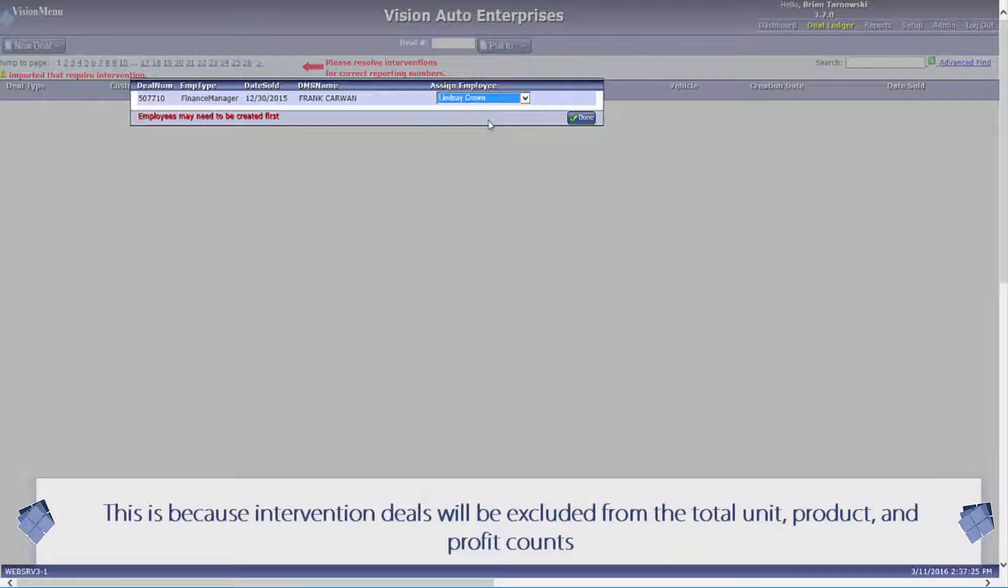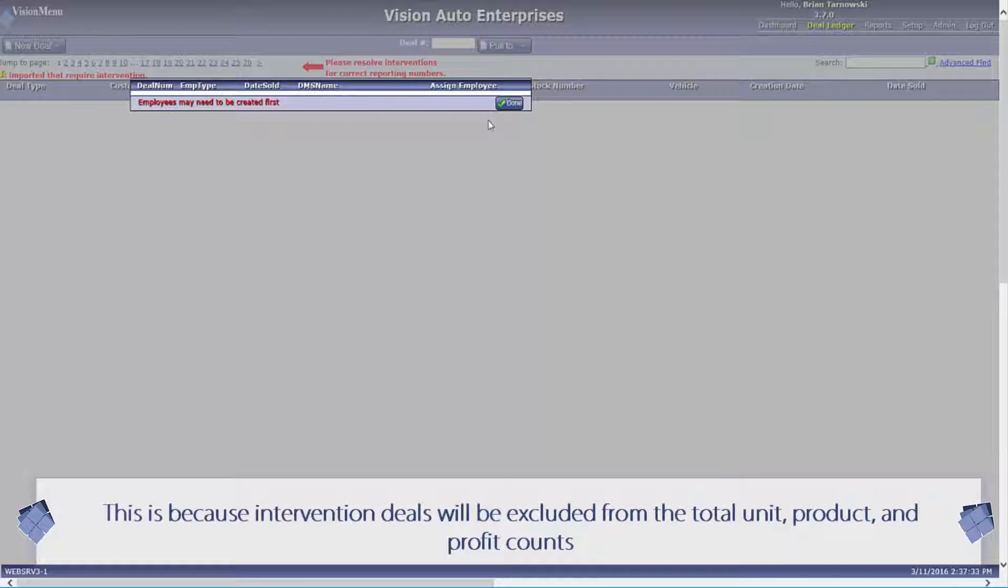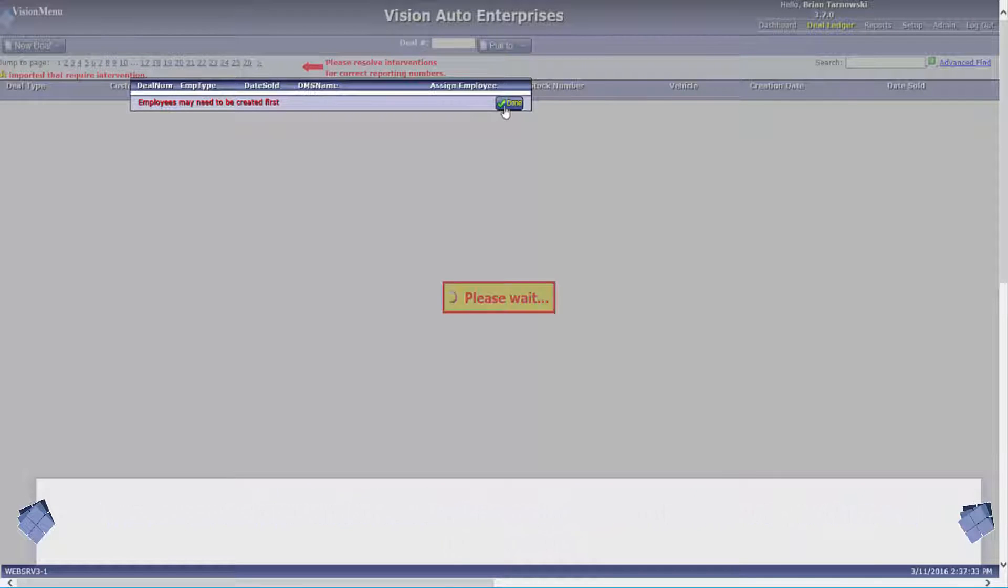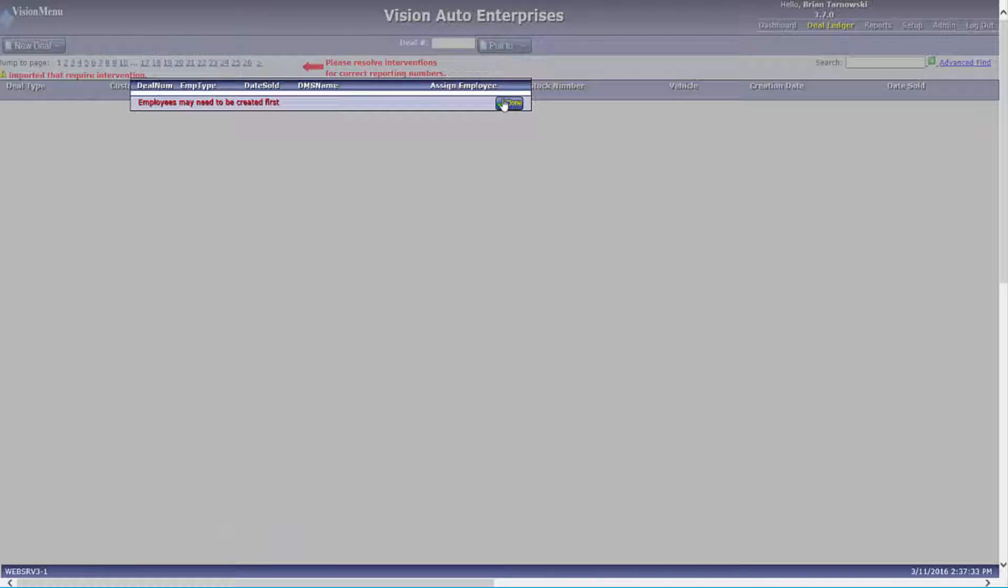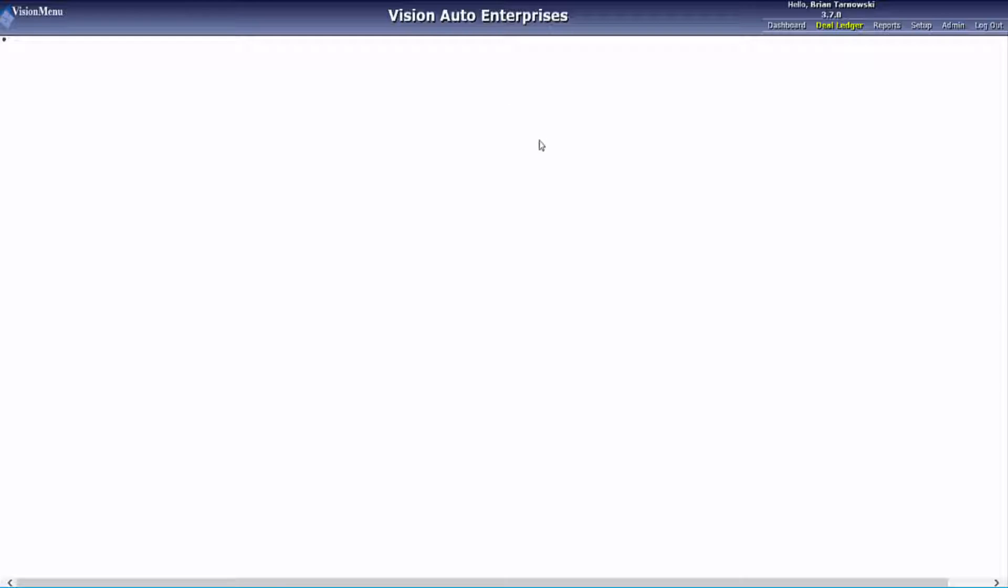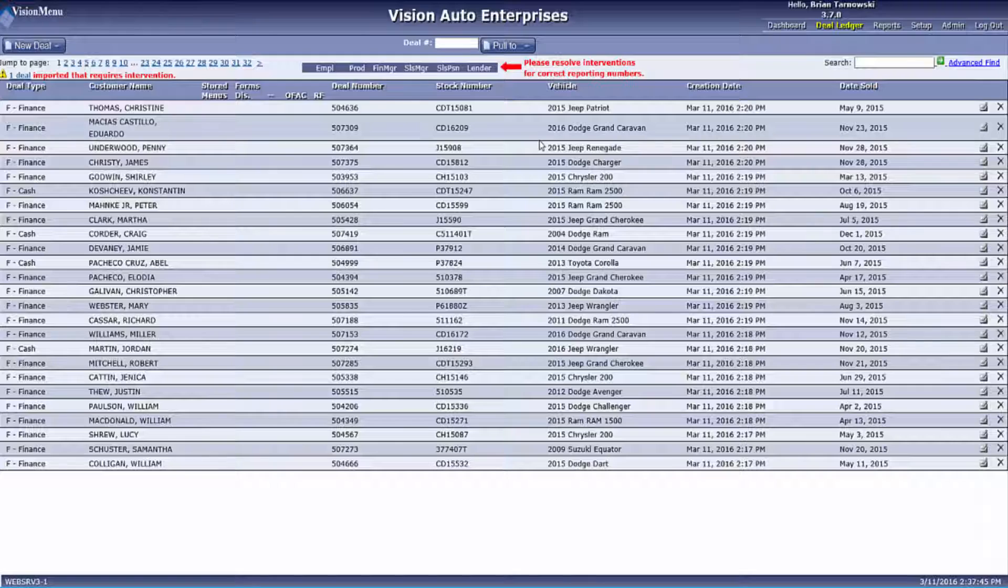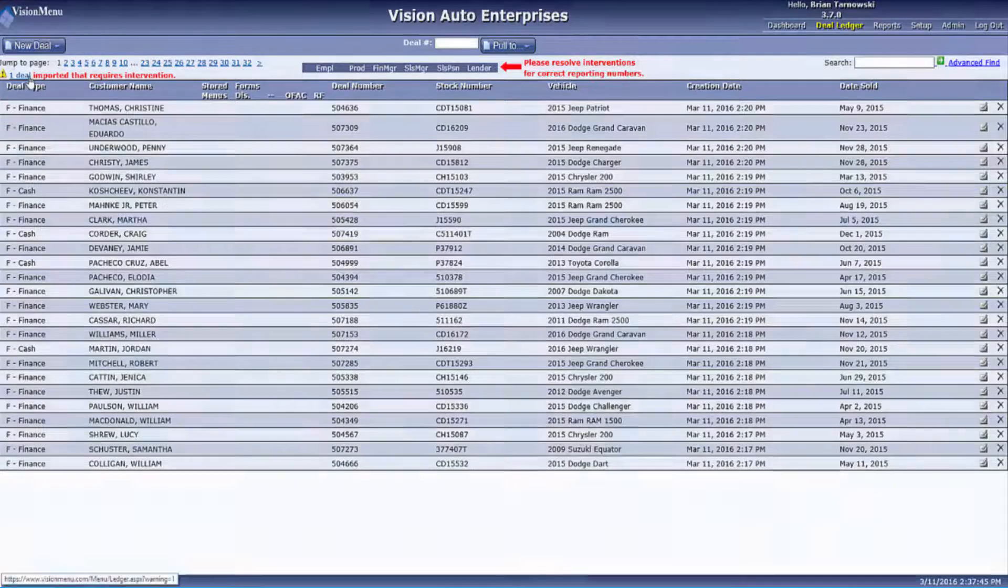The interventions shown in this location are extremely important. If there are any interventions in the yellow box, your report numbers will not be accurate because these deals will be excluded from the total unit, total product, and total profit count.